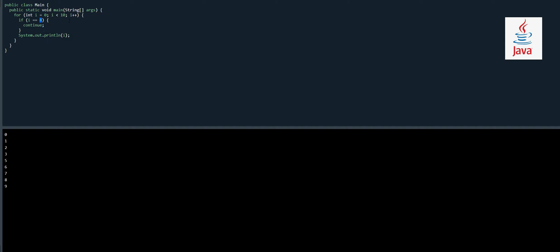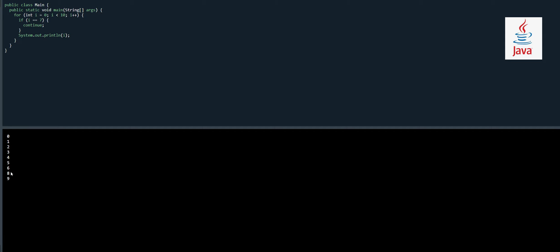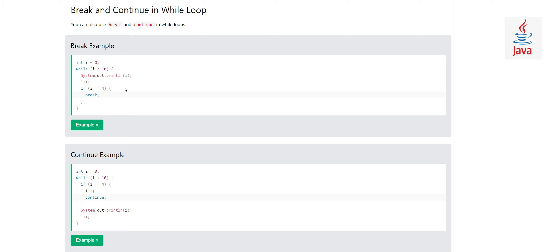Similarly, if I change this number to 7, when i equals seven it will be skipped. Let's run it — see, seven is not printed and the program completes. So continue means to jump out of the loop just for one iteration.